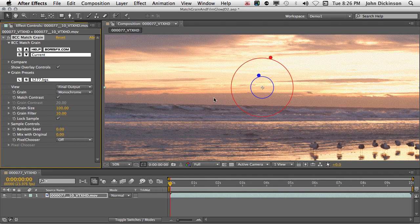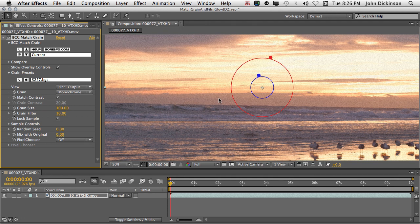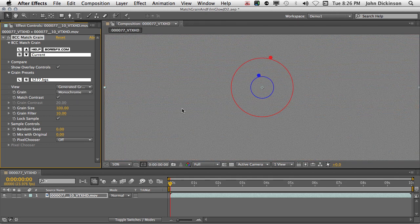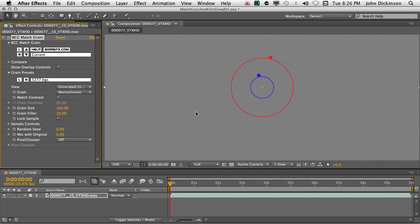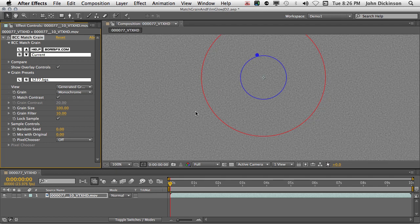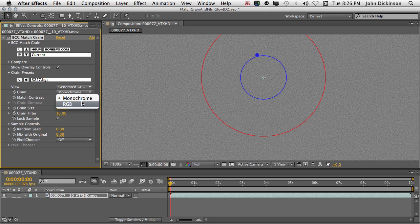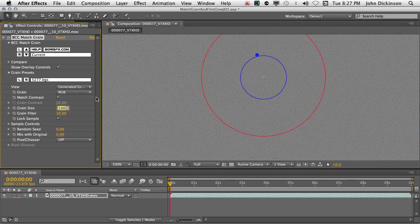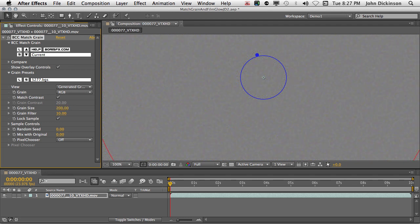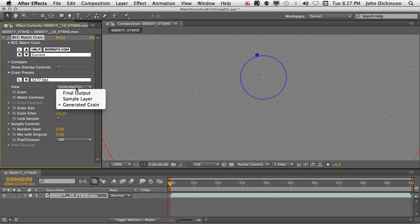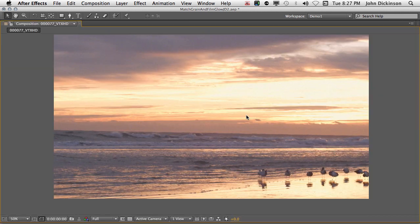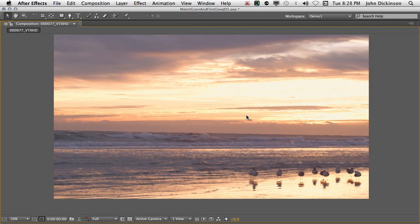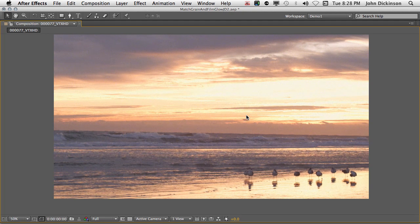That gives me a much finer grain. Now you can view the grain just by itself without the distracting footage by going to the View menu and choosing Generated Grain. This gives you a much better idea of how the grain is actually looking. I'm going to choose RGB instead of Monochrome and change the size from 100 to 200. And now look at the final output. Now our shot has a really nice natural filmic grain look.